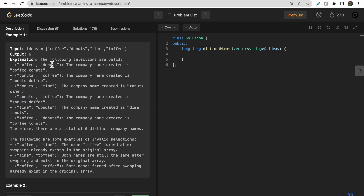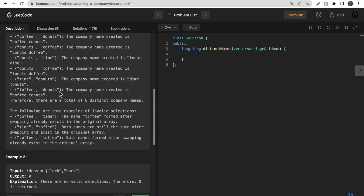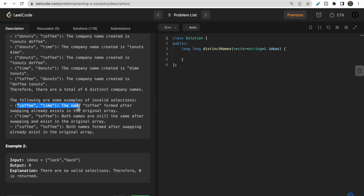Now let's look at invalid answers. If you take coffee and toffee and swap the first character C with T, coffee becomes toffee and toffee becomes coffee — both already exist in the ideas list, so that's not valid. Similarly, coffee and time: replacing the first character of coffee with T produces toffee, which is already in the list, so that swap is also invalid. Time and toffee share the same suffix after swapping, so that's not valid either.